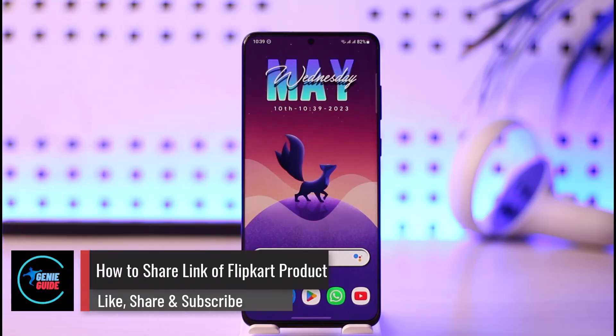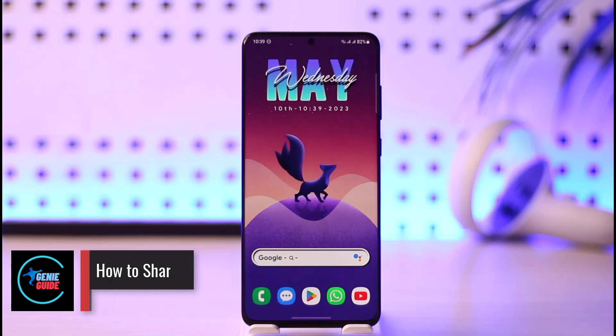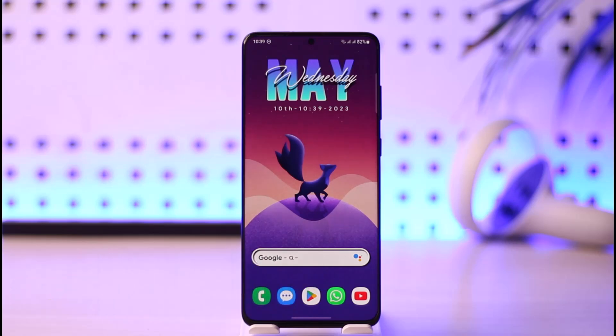How to share a link of a Flipkart product. Hi everyone, welcome back to our channel. In today's video, I'll guide you on how you can share the link of your Flipkart product, so make sure to watch the video till the end.